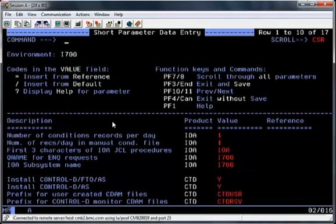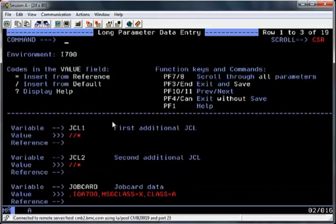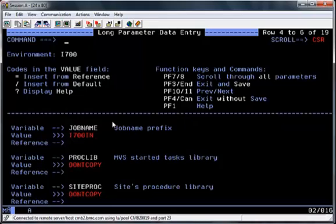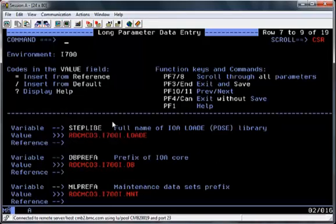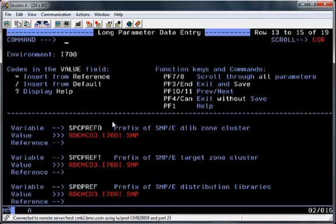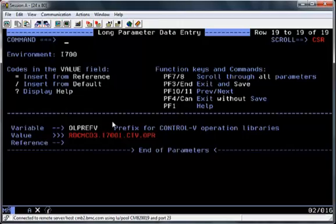You can scroll down the screen using PF8 and once you're happy with these parameters hit PF11 to go to the next screen. This next screen shows what they call long parameter data entry which is concerning job card details and also dataset naming conventions of all the files that the install is going to create. Again you can PF8 to scroll down and change any of these parameters as required. Once you get to the bottom of the screen again PF11 to scroll forward to the next screen.